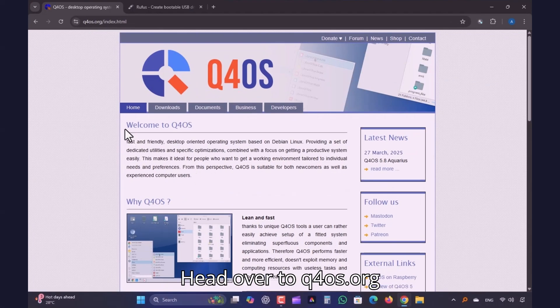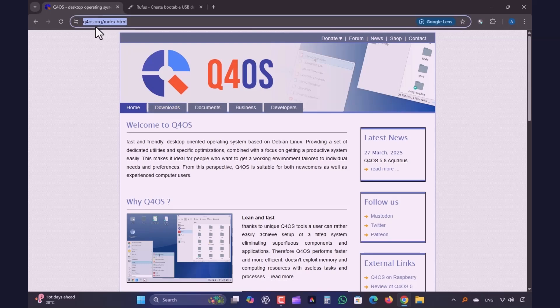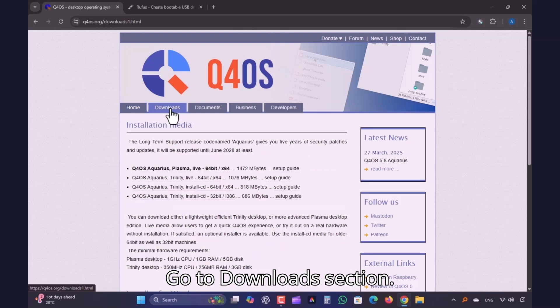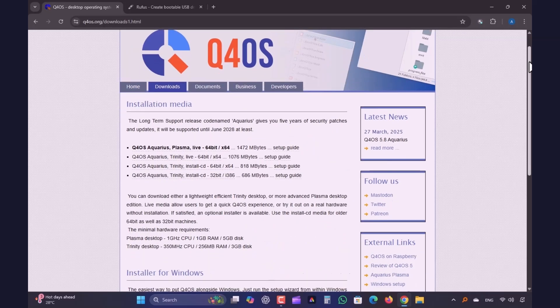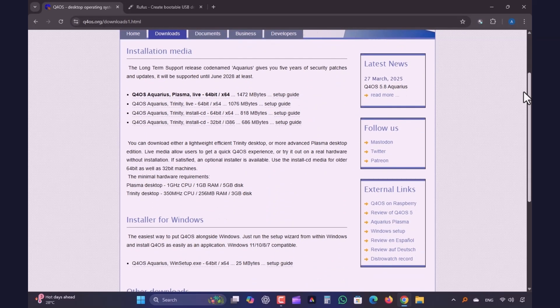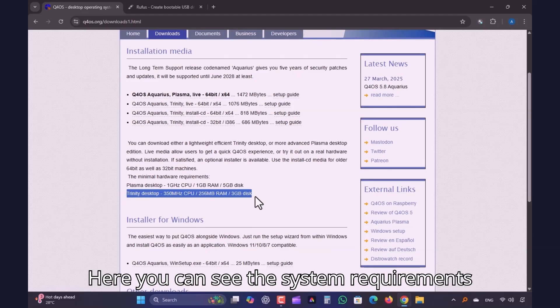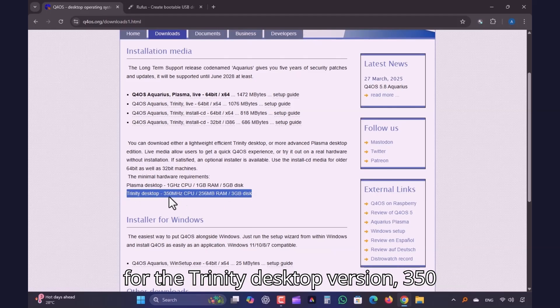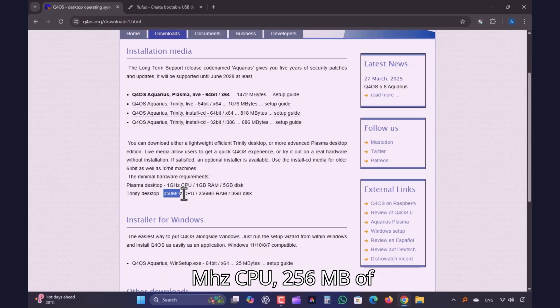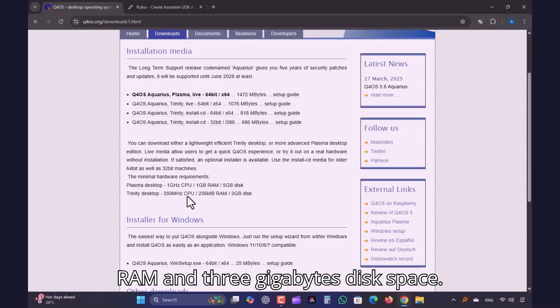Head over to Q4OS.org. Go to Download section. Here you can see the system requirements for the Trinity Desktop version. 350MHz CPU, 256MB of RAM, and 3GB disk space.